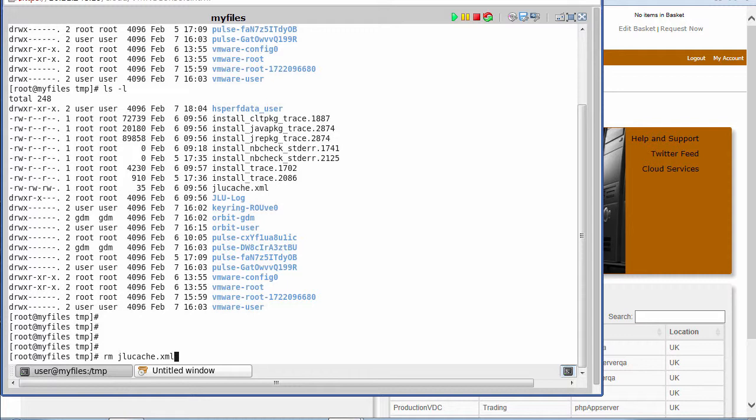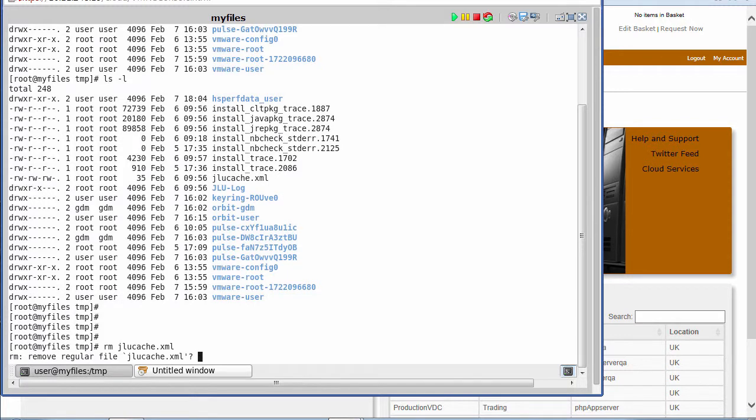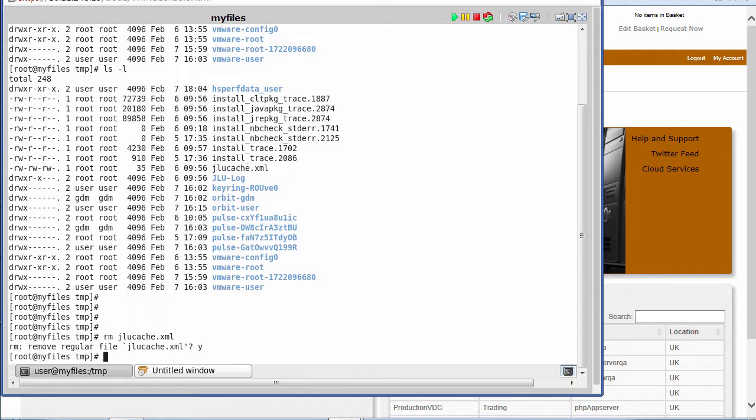I'll type the remove command. It'll come up and just ask for confirmation of that.